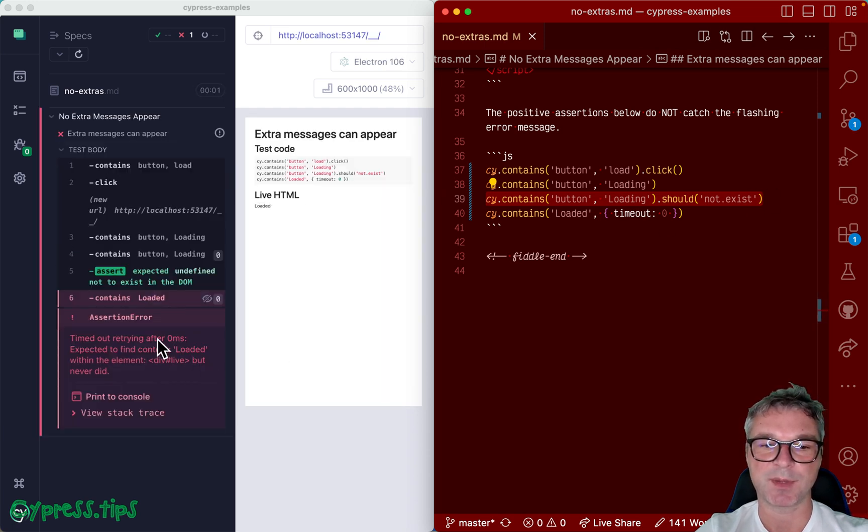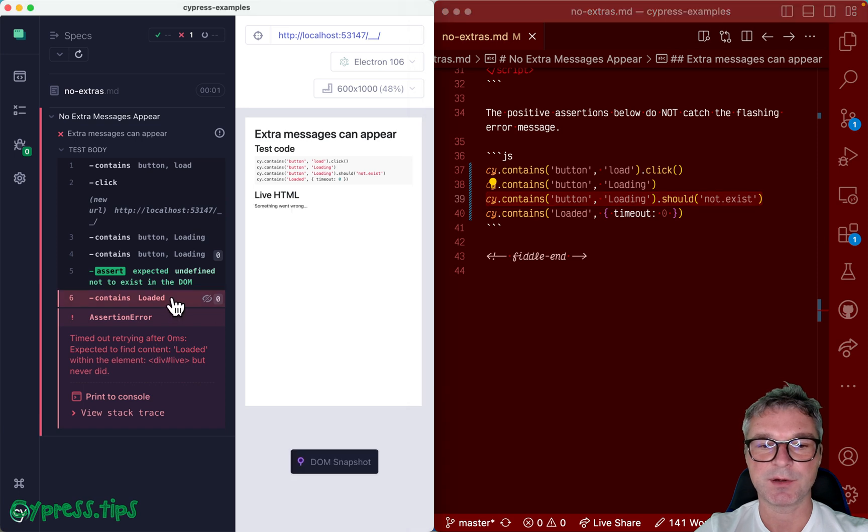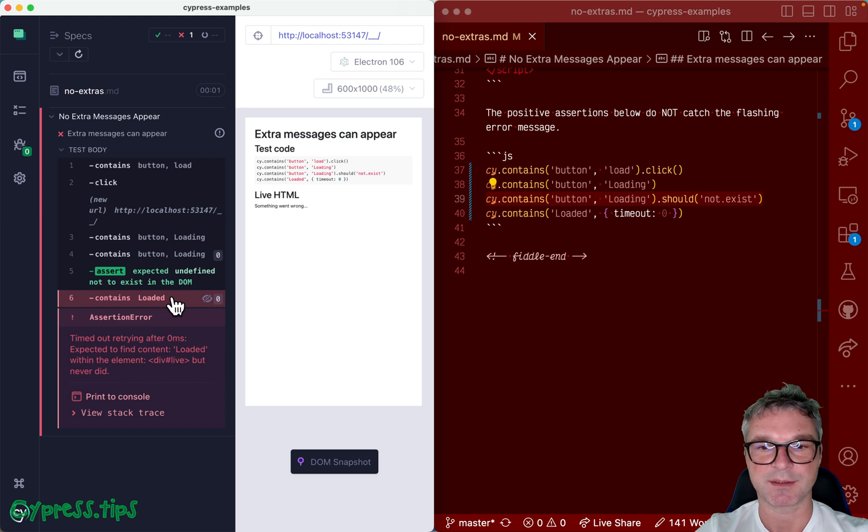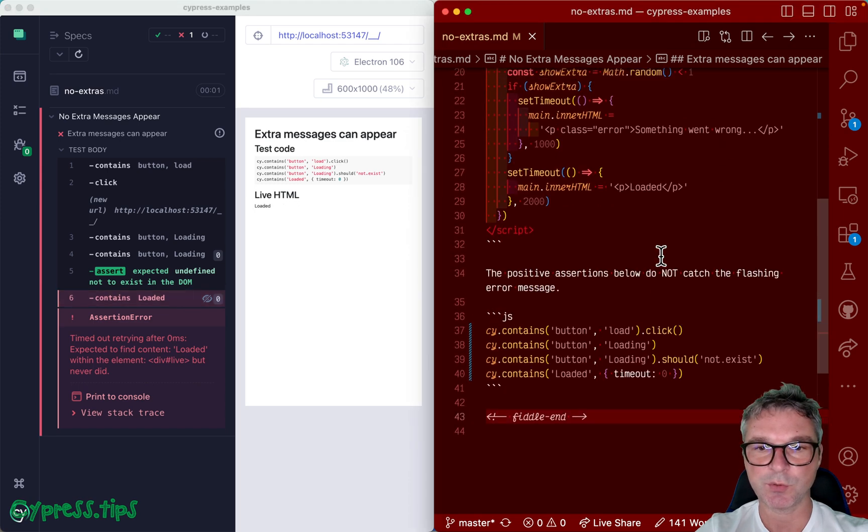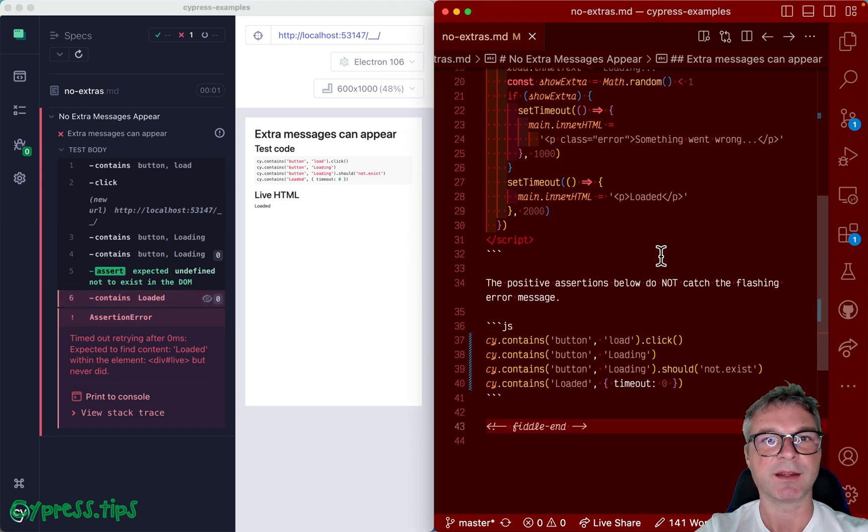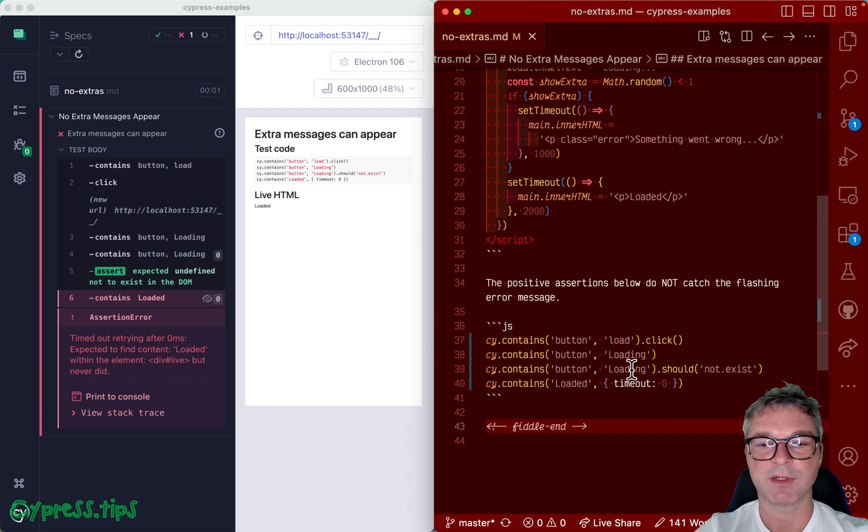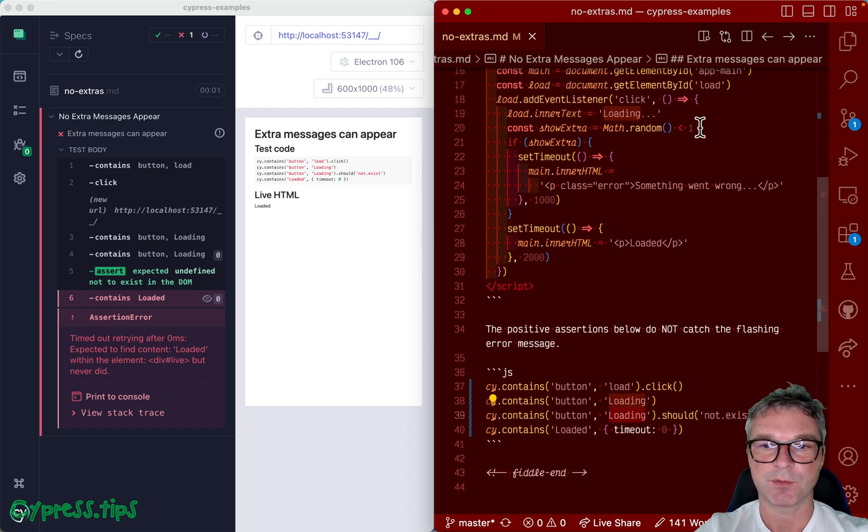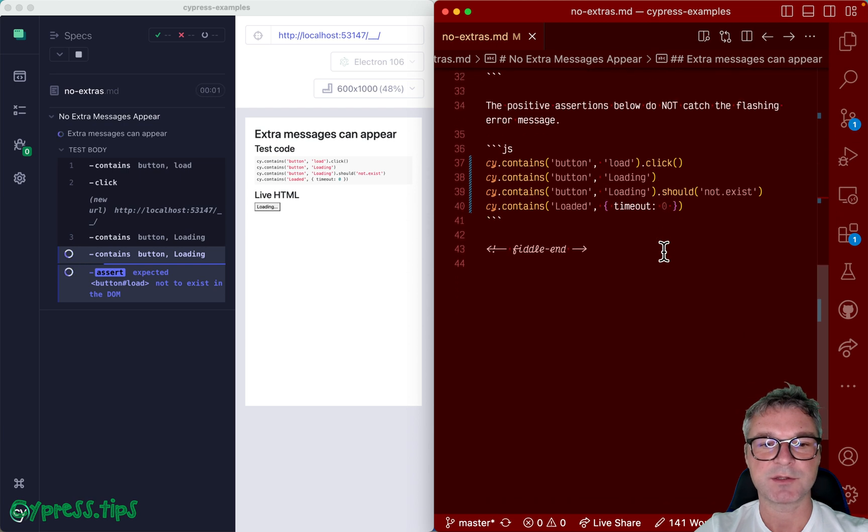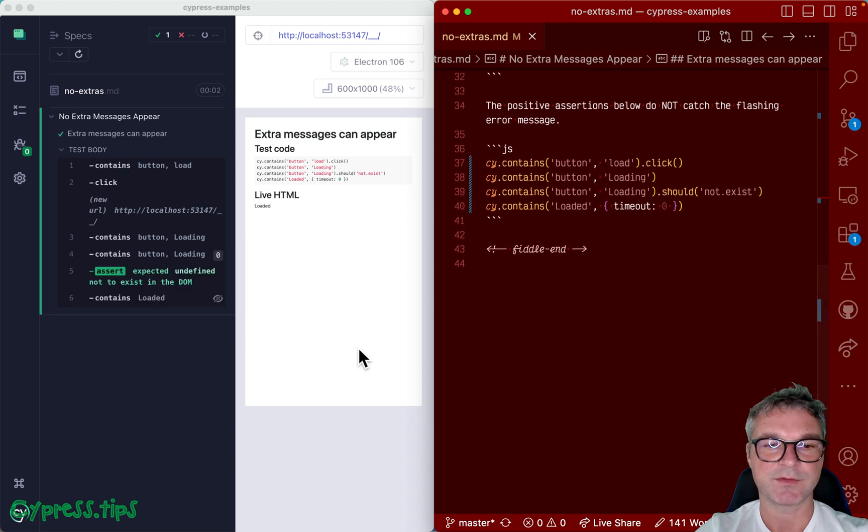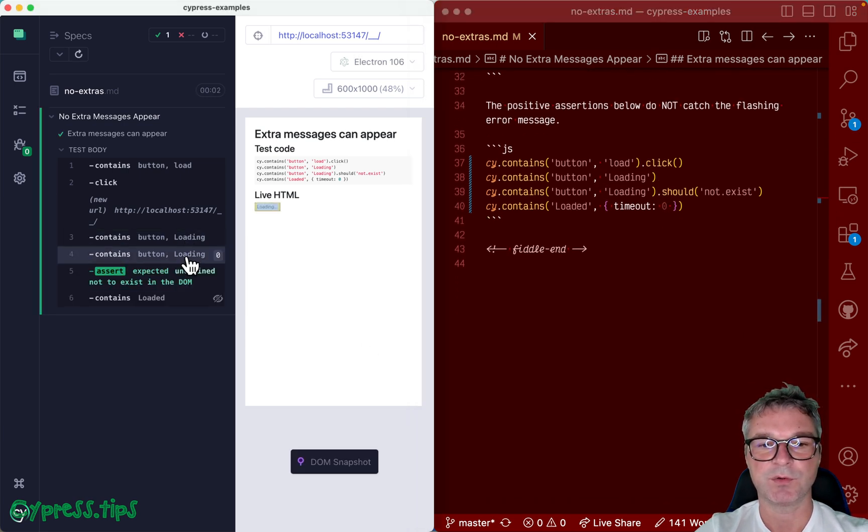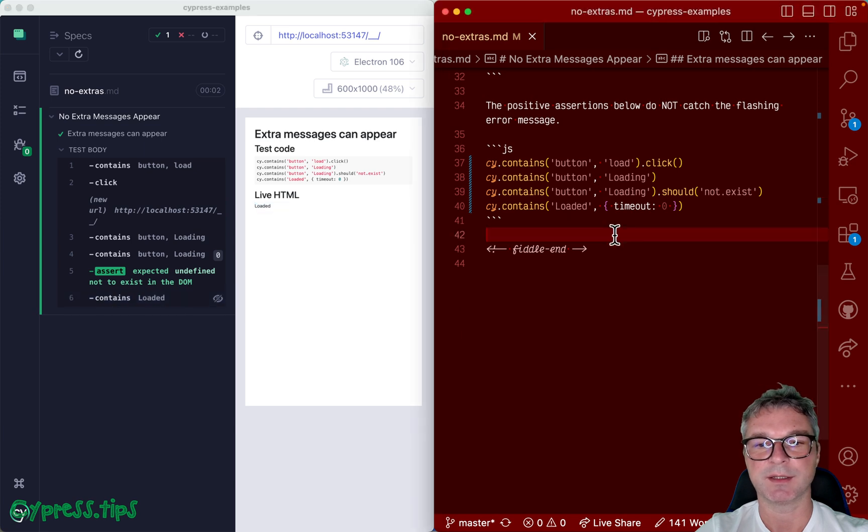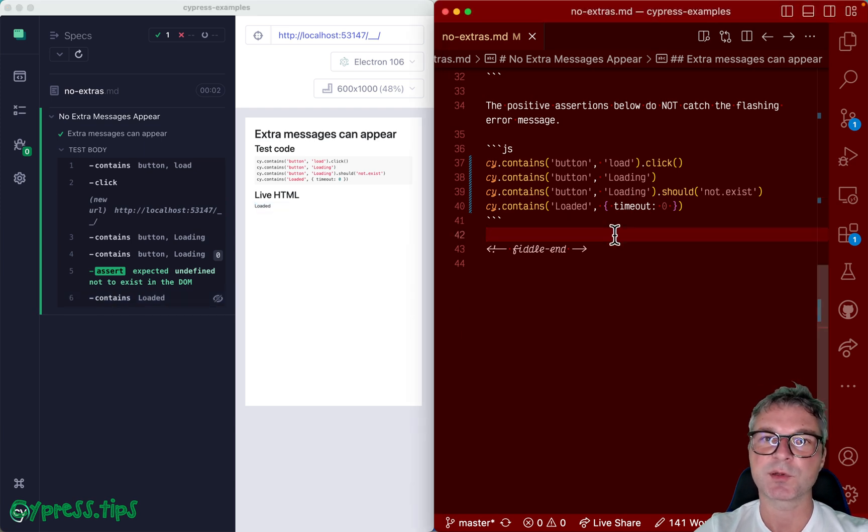Because we are looking for loaded but instead we found this unexpected something went wrong message. So we catch anything out of ordinary. It has to be loaded immediately after loading goes away. So let's disable the unexpected message and have a passing test. And boom, loading goes away and immediately loaded is displayed. Okay.